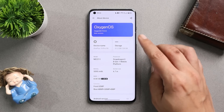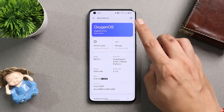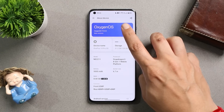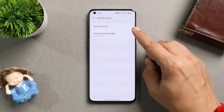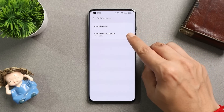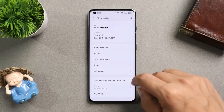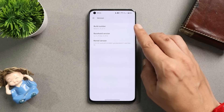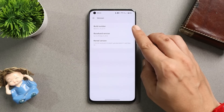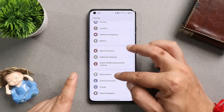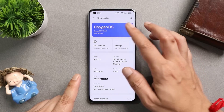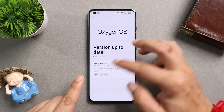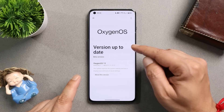Here I have my OnePlus 10 Pro. Let me show you the software information first by going to the About section. Here you can see it says OxygenOS 13 which is a beta version, Android version is Android 13, which comes with the 5th August 2022 security patch, and the version is now C.17.